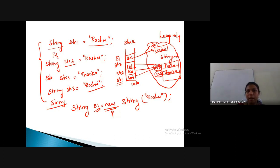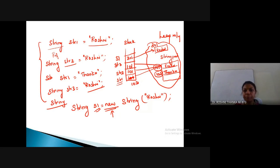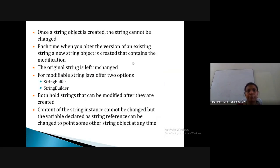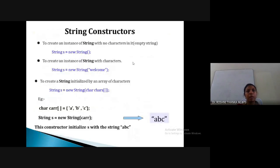If you want to change the value of s1, this new memory location will not be altered. Instead it will create another new memory location, make the change, and update the reference with the new address. That is why String is immutable — once created, its value won't be updated in place; any update is done in a new memory location.